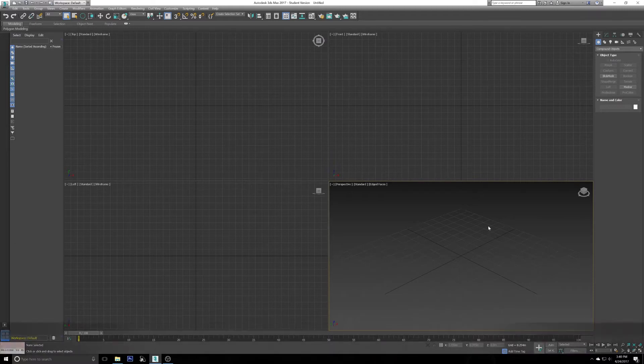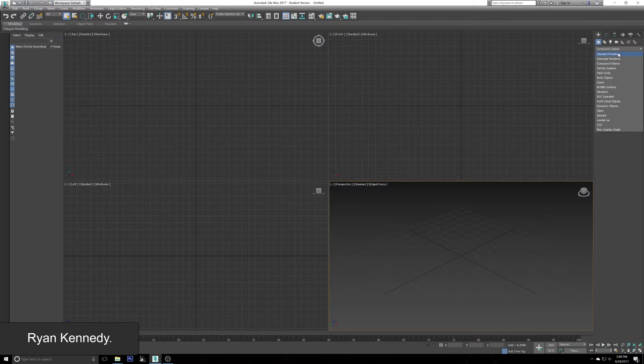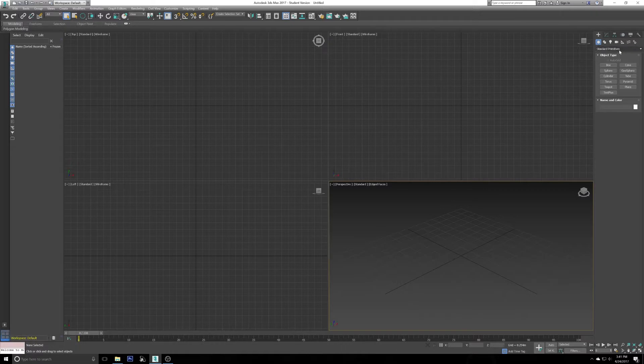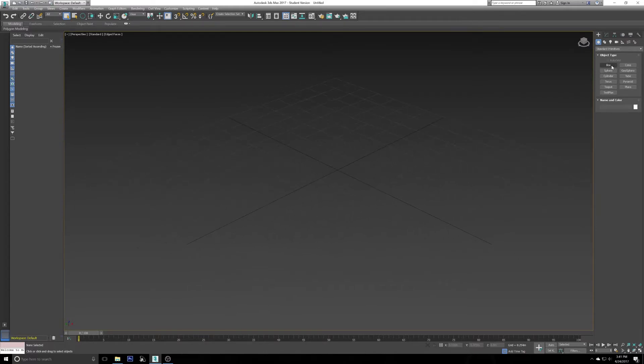Welcome to 3ds Max. Today we're going to be going over the Boolean tool. We're going to start in the perspective viewport on standard primitives. What I'm going to do is maximize the window by doing Alt+W so we get the full view.